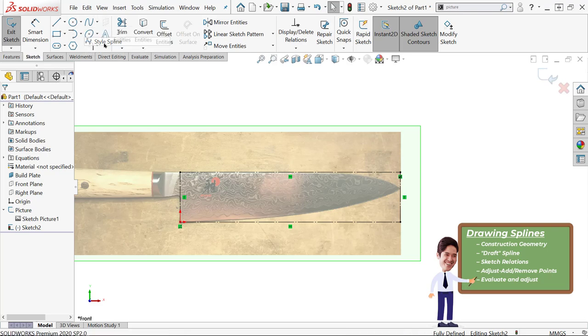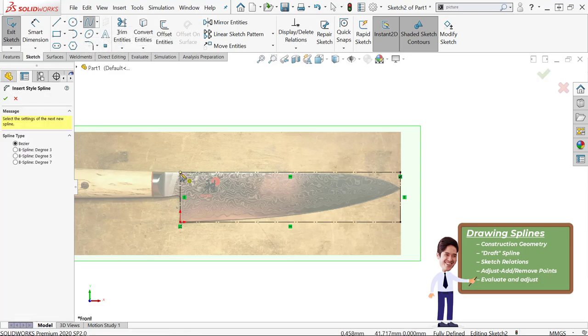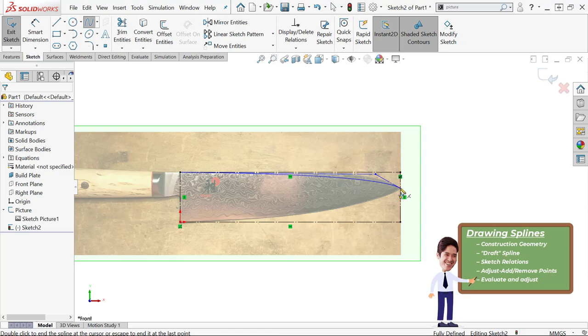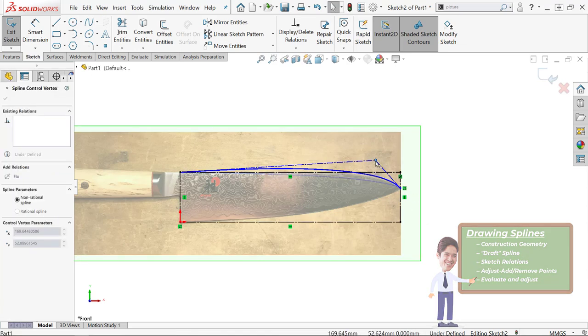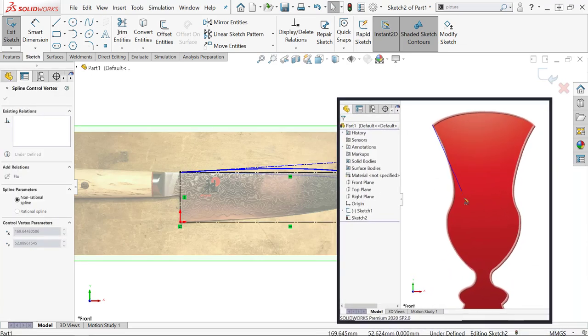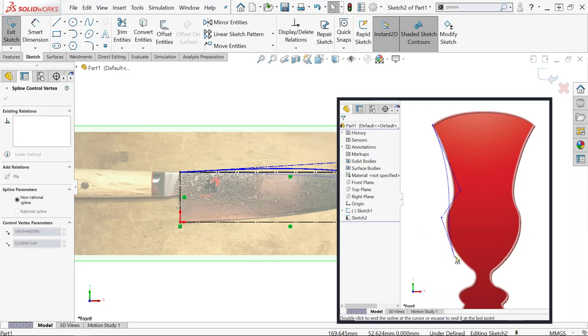So the next step is my draft spline: just get something drawn. You want to try to use the minimum number of points possible to get your shape. The general strategy is going to be focus on minimum and maximum points if you're curving back and forth. That's a good place to start, and know that you can add and subtract these spline points later on.